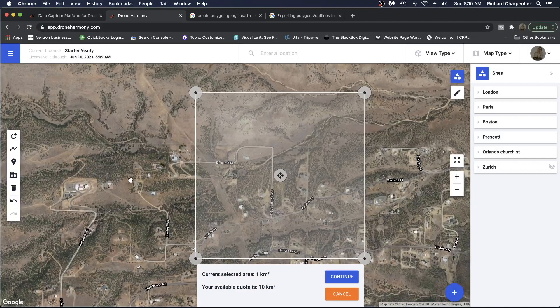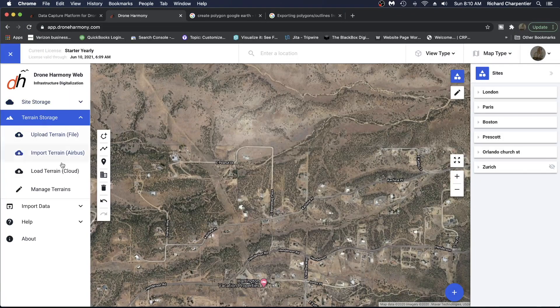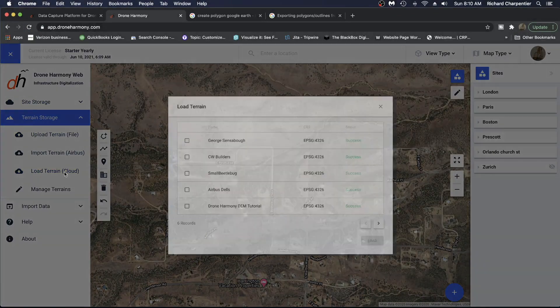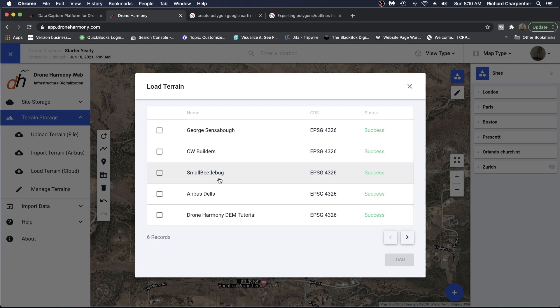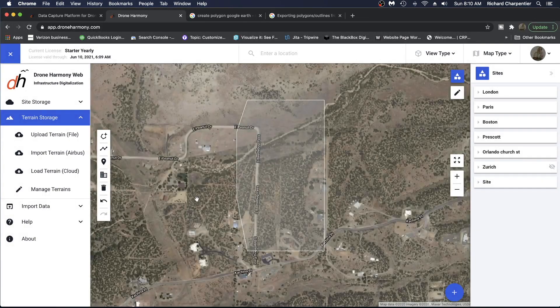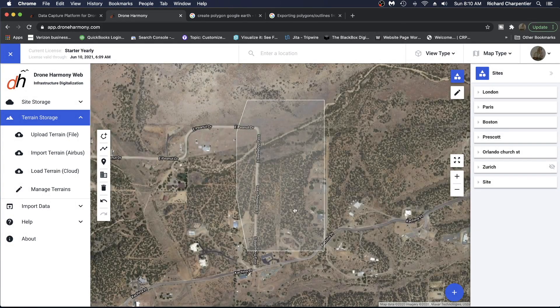Whether you're working in hilly or mountainous areas, or you're just accounting for structures and obstacles on the ground, your flights can be aware of their surroundings.